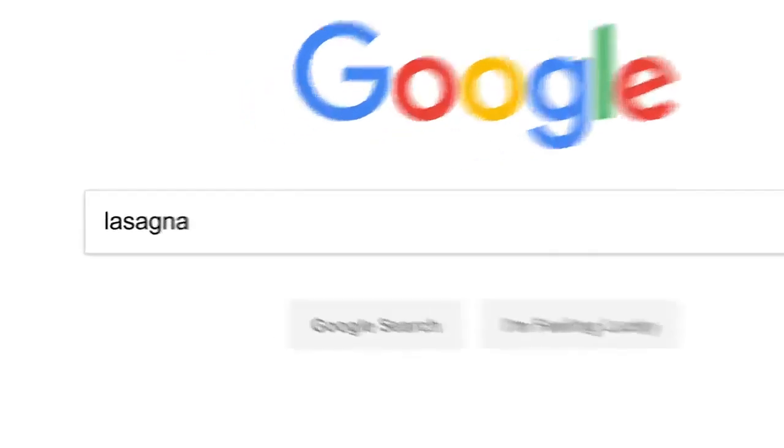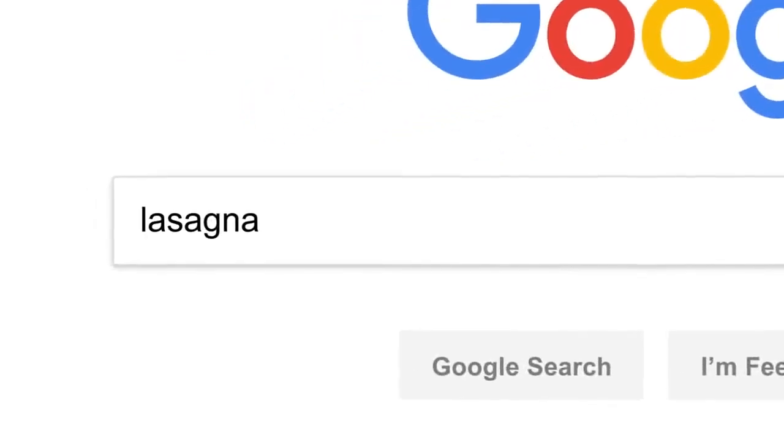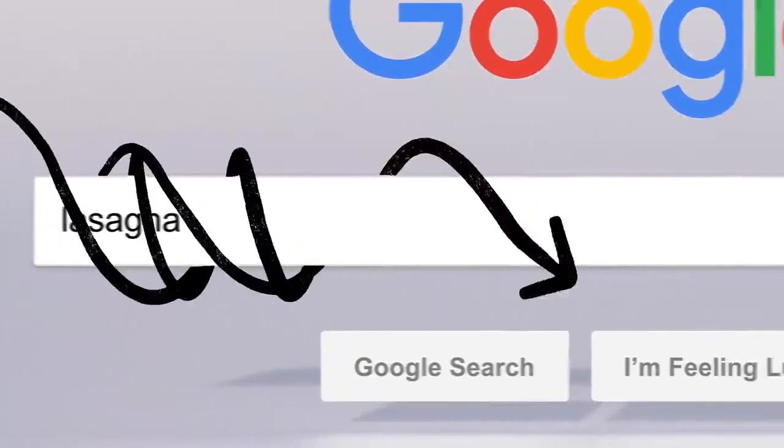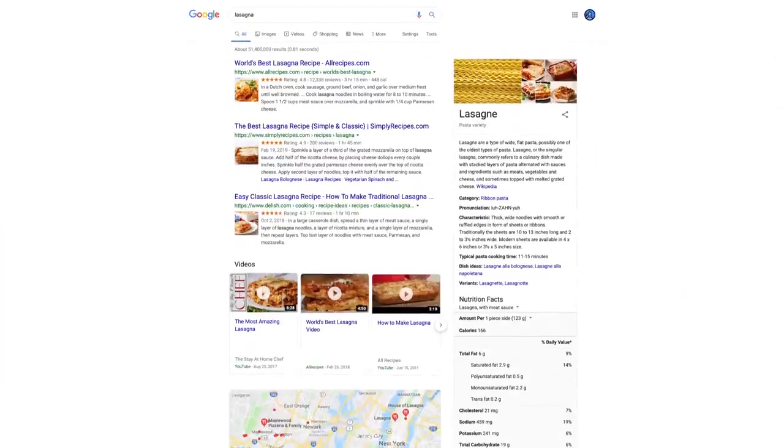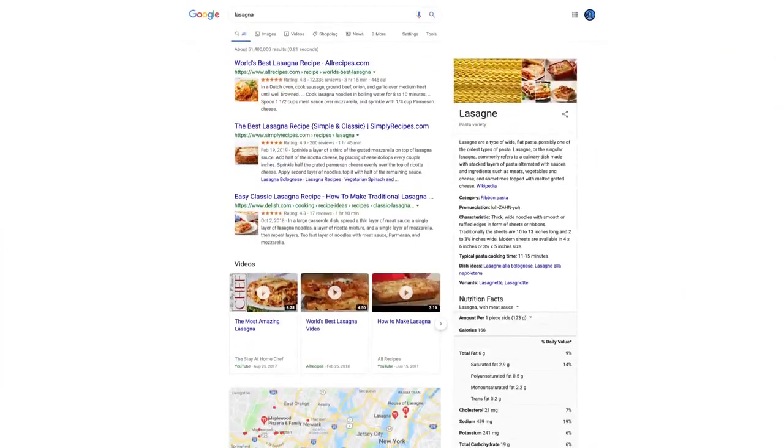So there you have it. Every time you click search, our algorithms are analyzing the meaning of the words in your search, matching them to the content on the web, understanding what content is most likely to be helpful and reliable, and then automatically putting it all together in a neatly organized page designed to get you the info you need. All in, oh, 0.81 seconds.